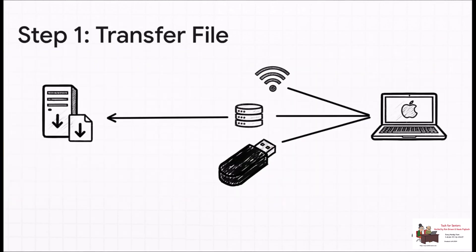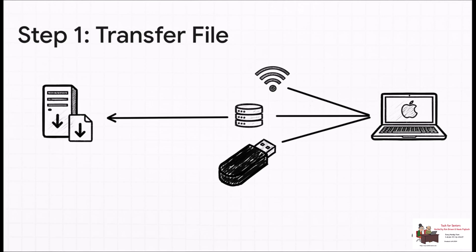So step one, getting that file onto your Mac. If you're comfy with networking, sure, you can transfer it over your local network. But honestly, the easiest way for almost everyone is to just use a regular old USB flash drive. Copy the file to the drive from your PC, and then just plug it into your Mac. Simple.